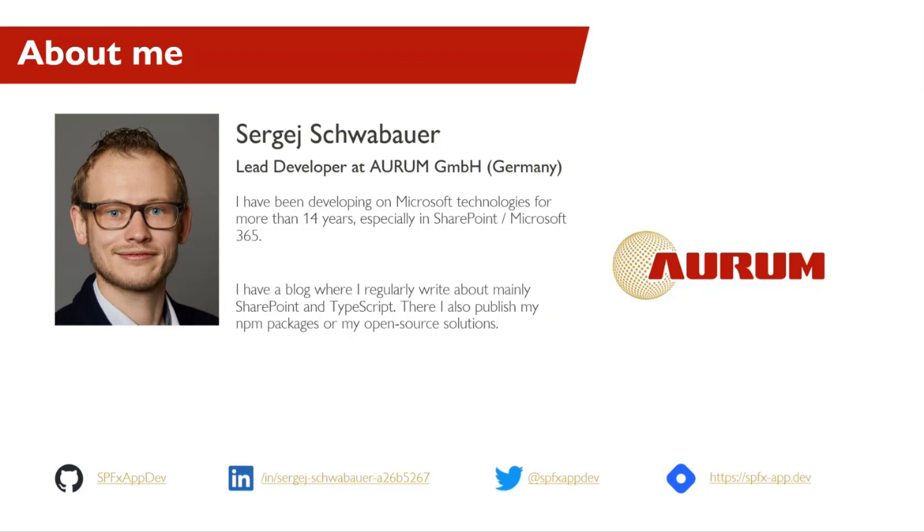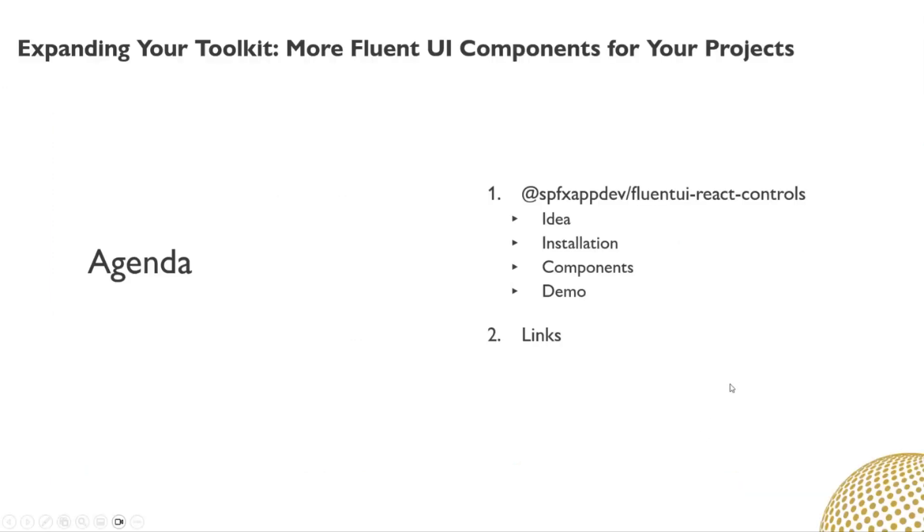Today, I present one of these solutions: my React components based on Fluent UI. I will tell you something about the idea of the package, how to install it and what it contains. Afterwards, I will show you a demo.